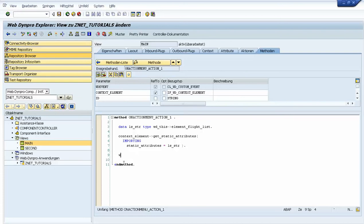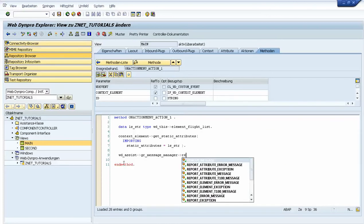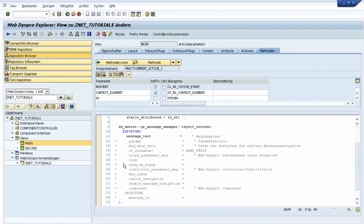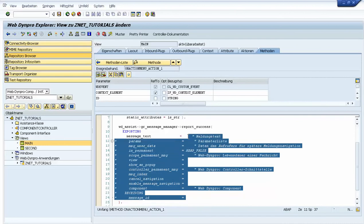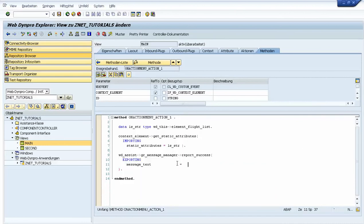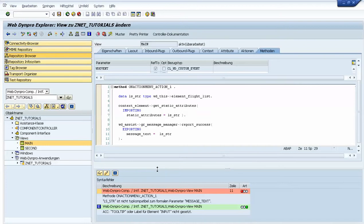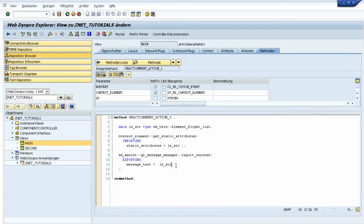Because we have our reference to the message manager created previously, we just call report success, and in the message text we can provide a text — for example, LS structure, specifically the airline field. Now it works. Let's activate everything and go to our application to test it.